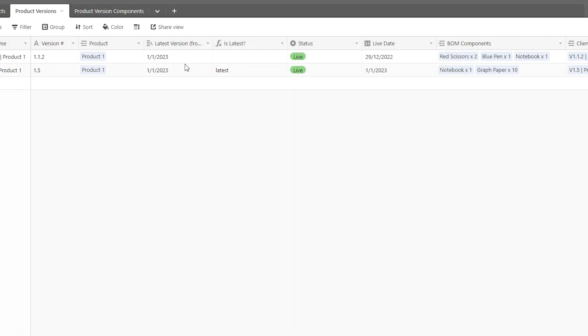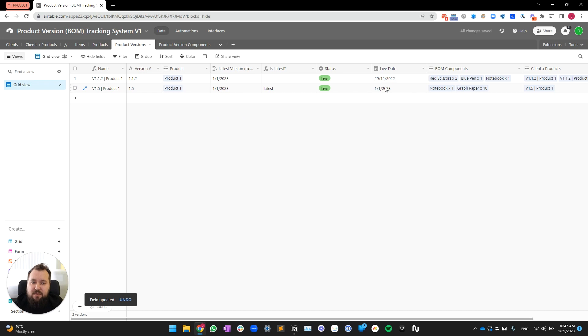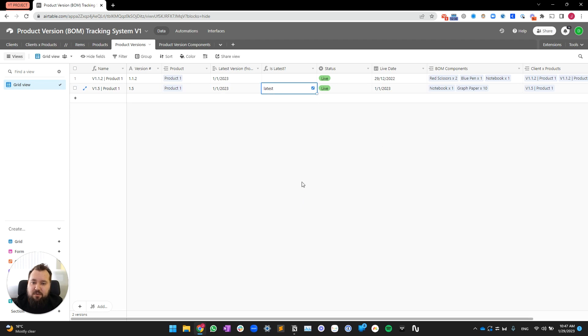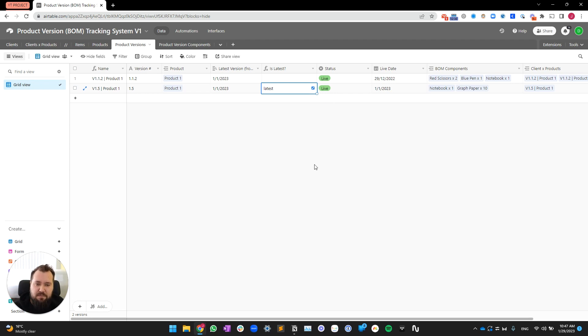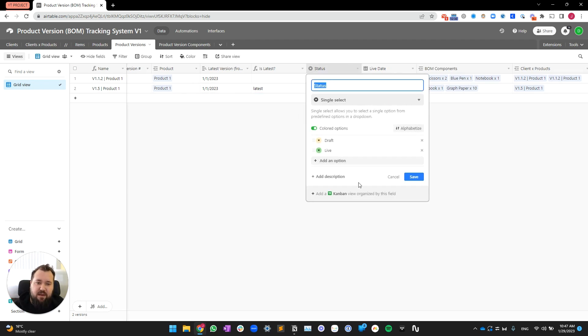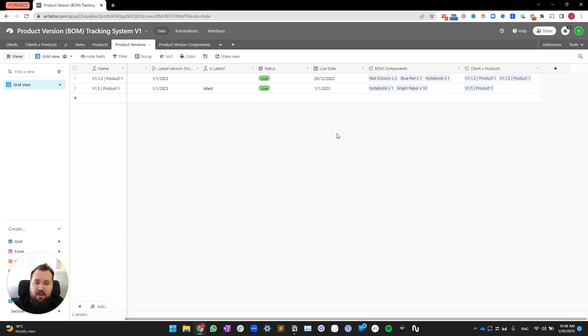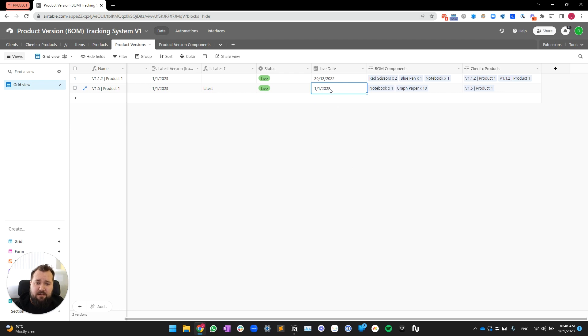So, here, you can see easily that this live date is equal to the latest version from the product, the latest live date from the product itself. Therefore, this if prints the latest tag, so to speak. Next, we obviously have a single select with two options, draft and live. And, finally, we have the live date, essentially being here, where you're basically telling us when the live date of this product is.